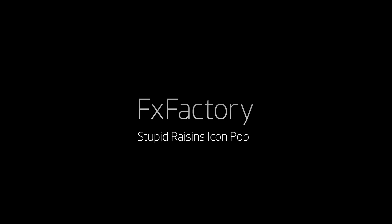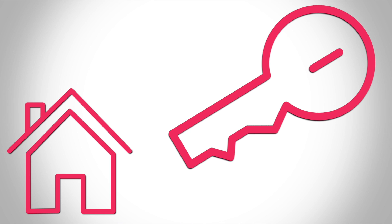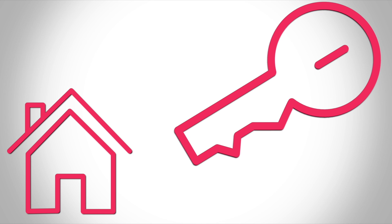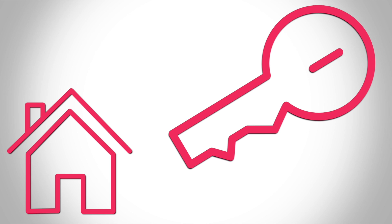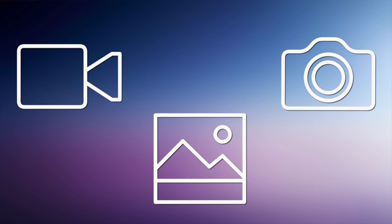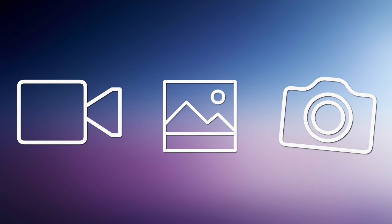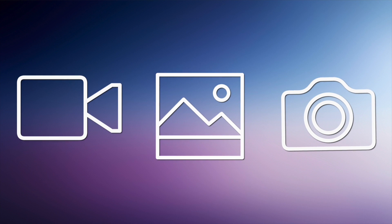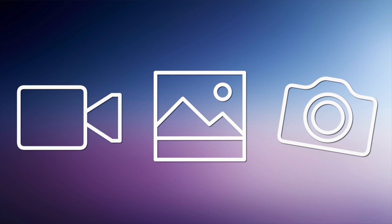In this tutorial, I'd like to show you IconPop from Stupid Raisins. IconPop offers a set of professionally designed animated icon effects from 12 different categories to make your projects stand out from the rest.